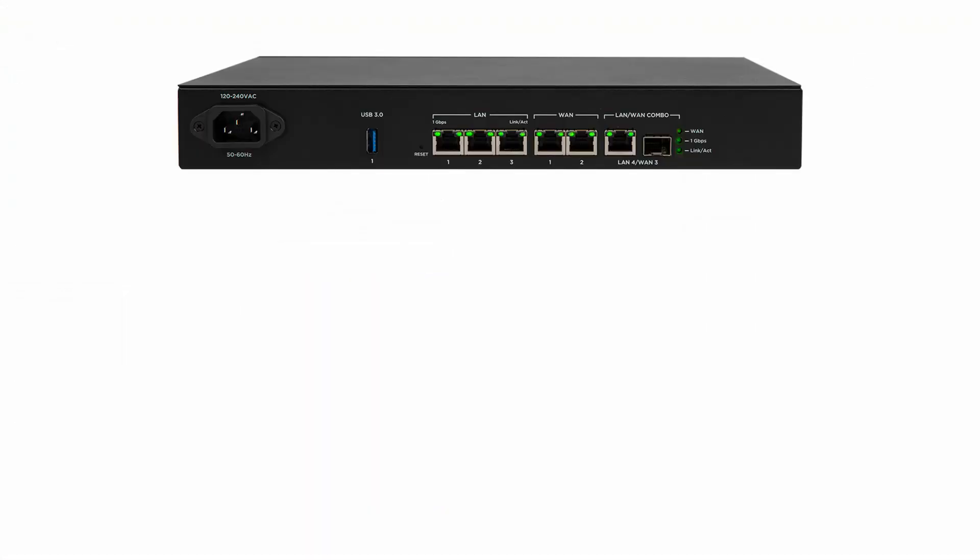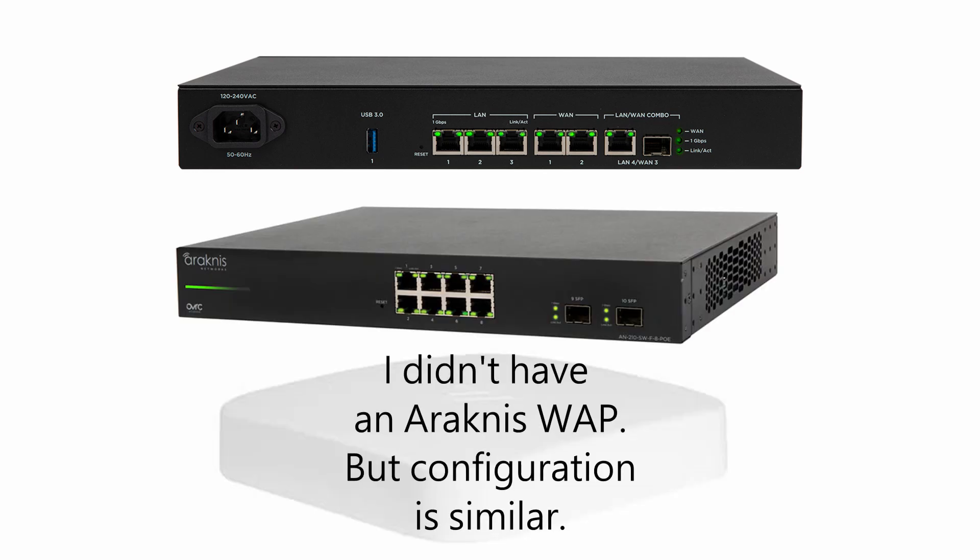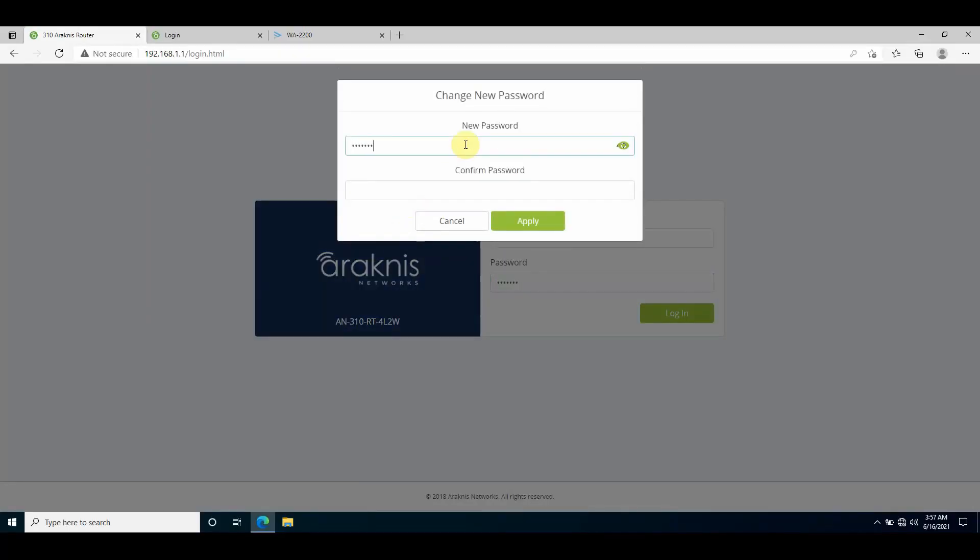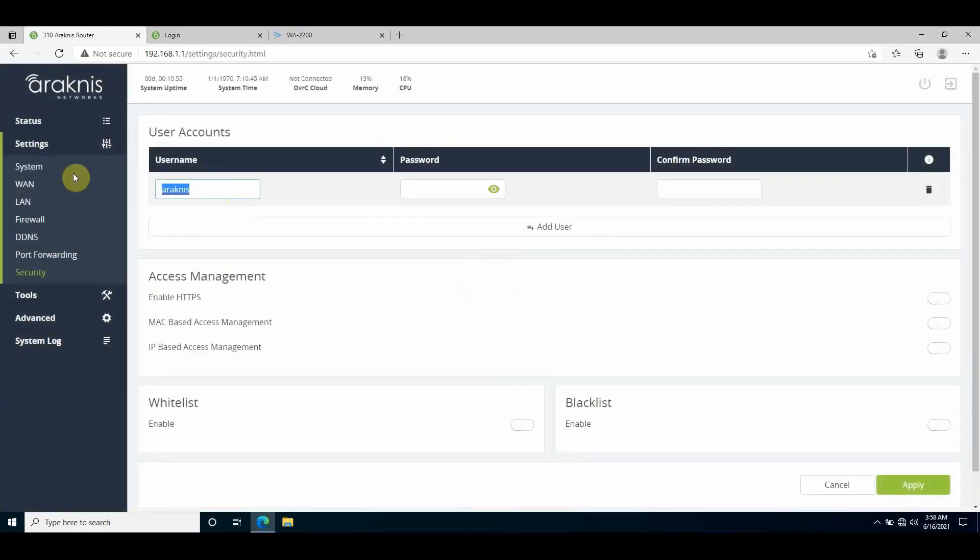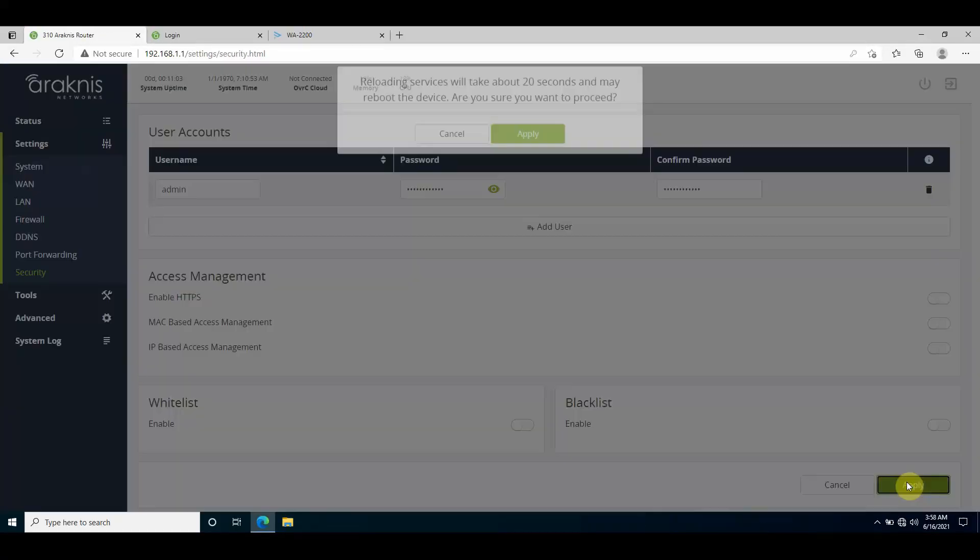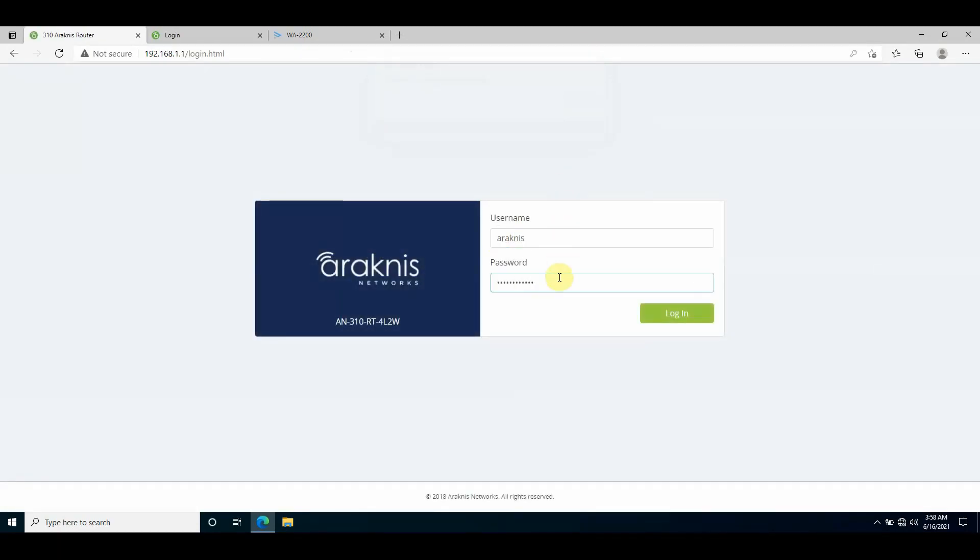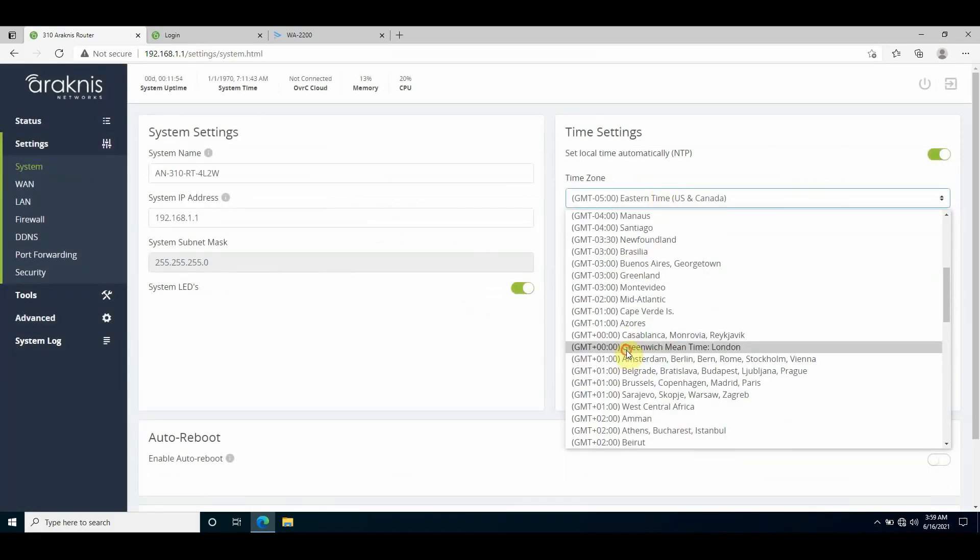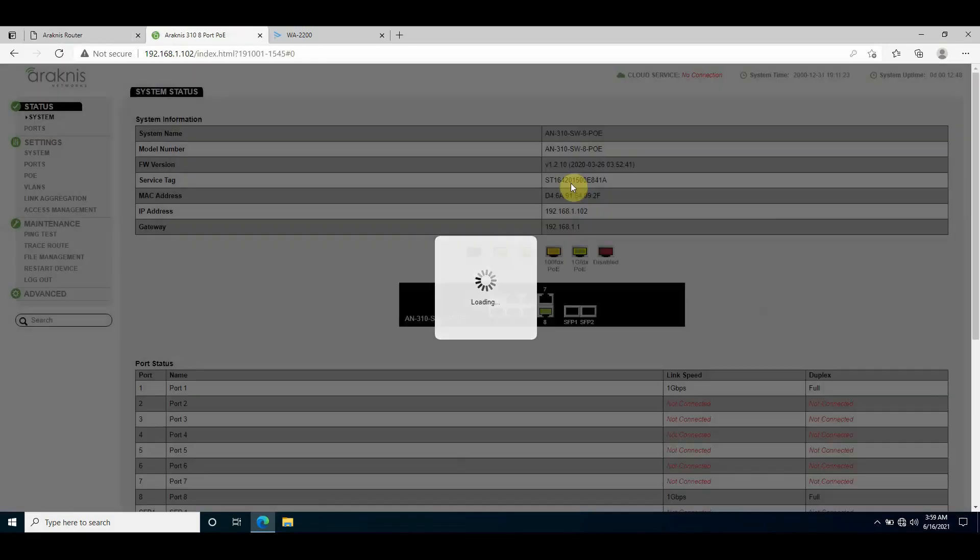The protocols I'm going to show and the configurations are pretty universal to managed routing and switching devices. Best practice when setting up a new network after making the physical connections is changing the default admin credentials, set the time zone, and update the device's firmware.